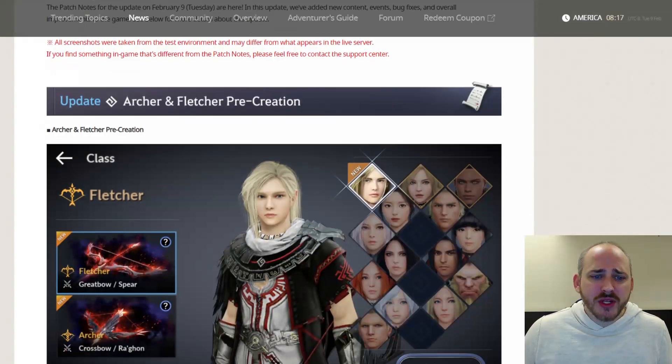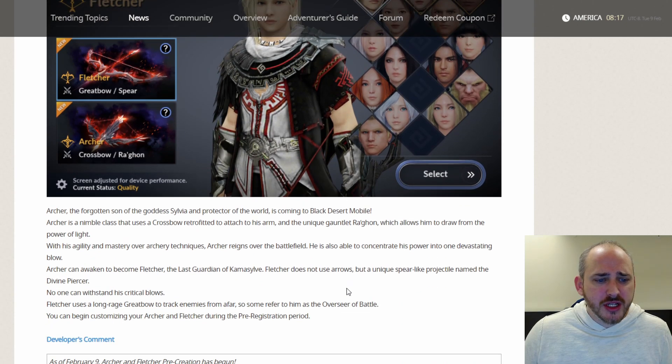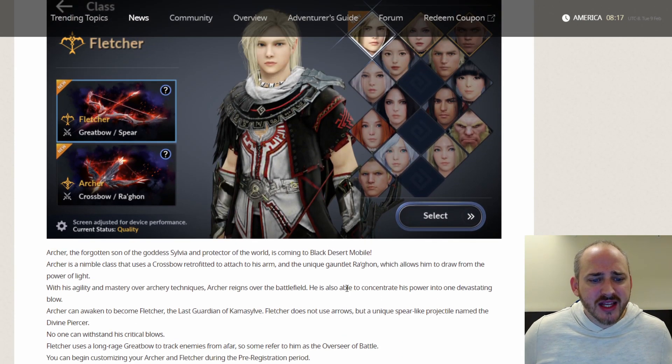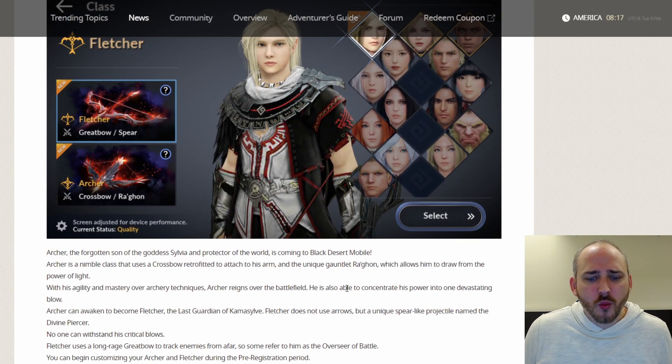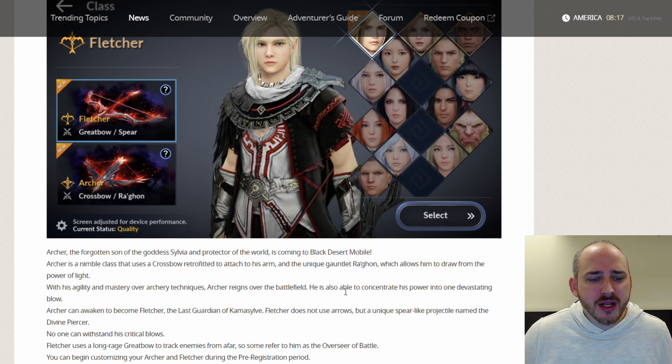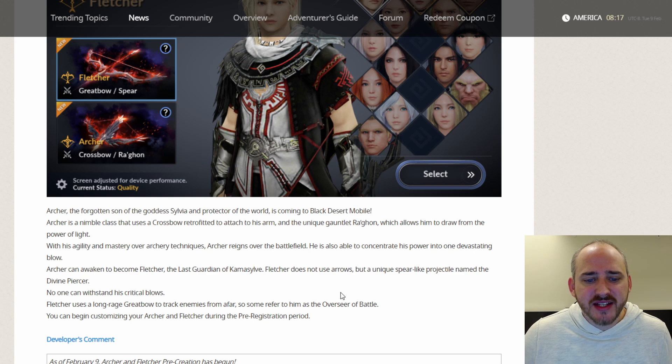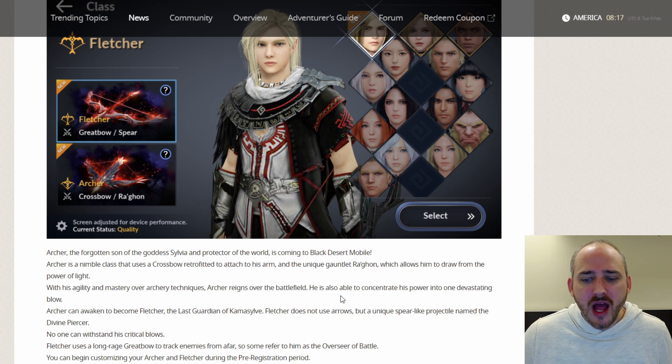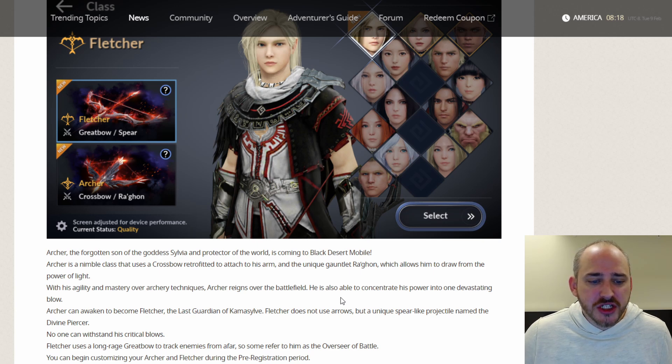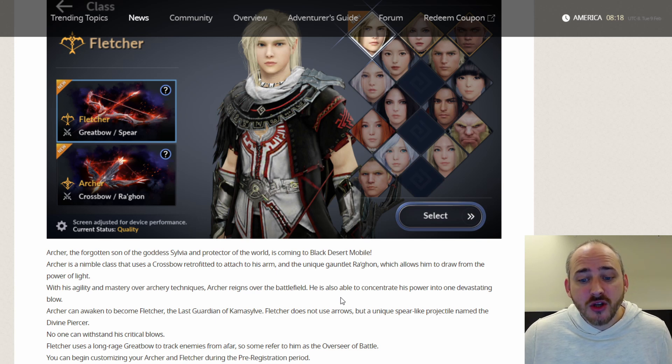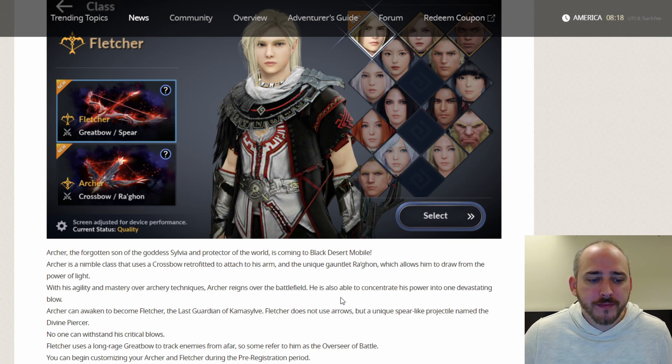This week's patch we got the Archer and Fletcher pre-creation. The Archer is the forgotten son of the goddess Sylvia and Protector of the World coming to Black Desert Mobile. The Archer is a nimble class that uses a crossbow retrofitted to attach to his arm and the unique gauntlet Raghon which allows him to draw from the power of light. With his agility and mastery over archery techniques, the Archer reigns over the battlefield.